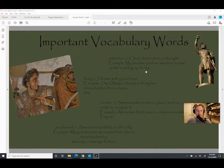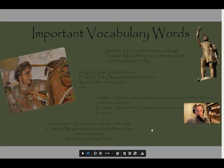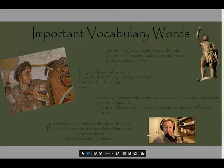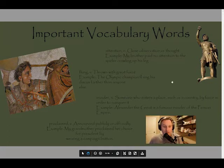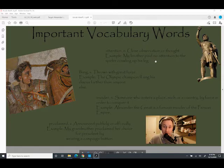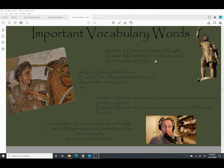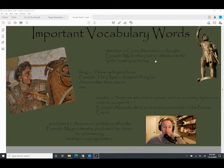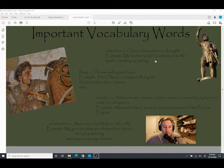The vocabulary for this lesson — and I may try to make a cool picture for this. Here are your important words. 'Attention' means close observation or thought. For example: my brother paid no attention to the spider crawling up his leg — scary! The next word is 'flung,' meaning thrown with great force.